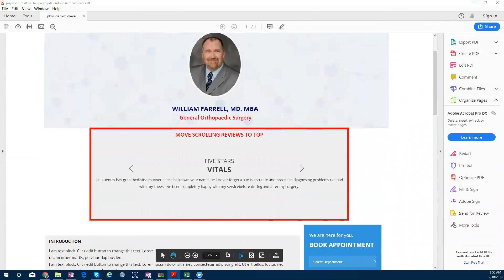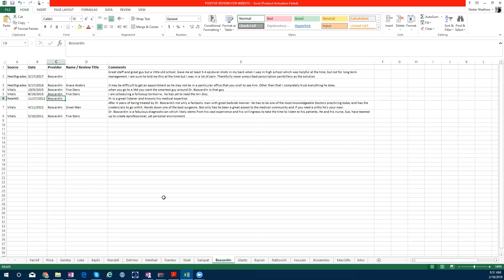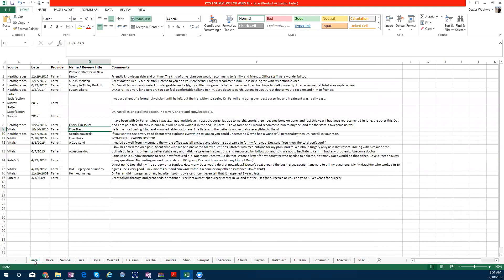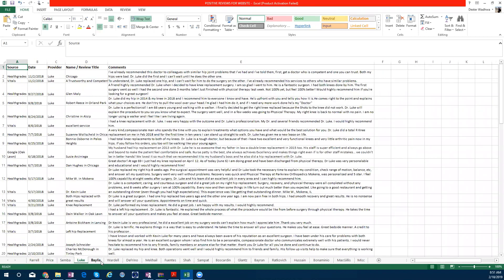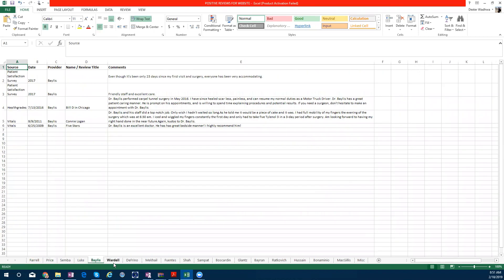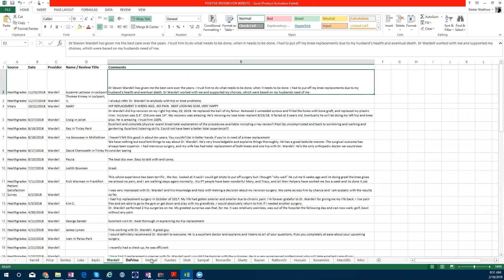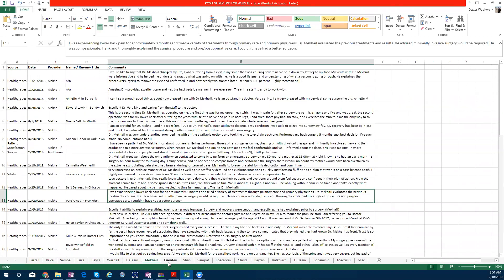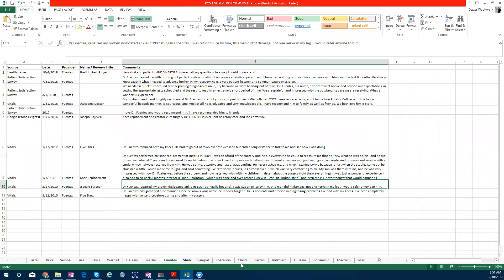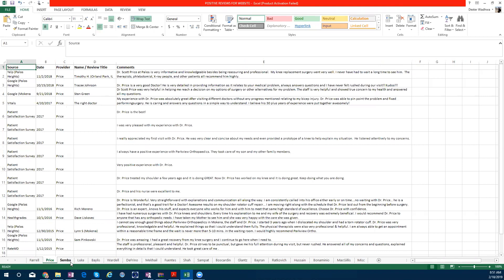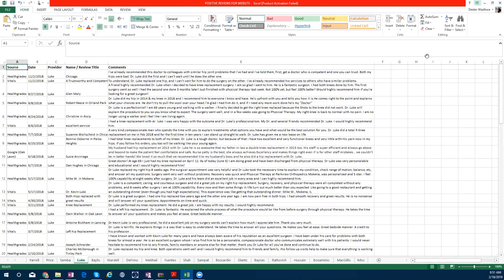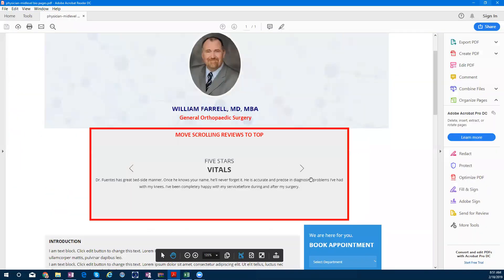For testimonials, I have a sheet. I will share it again. So, this is the excel sheet, which is the positive review for the website. Basically, these are all testimonials, all physicians' testimonials are given here, which are like an auto-scroller.